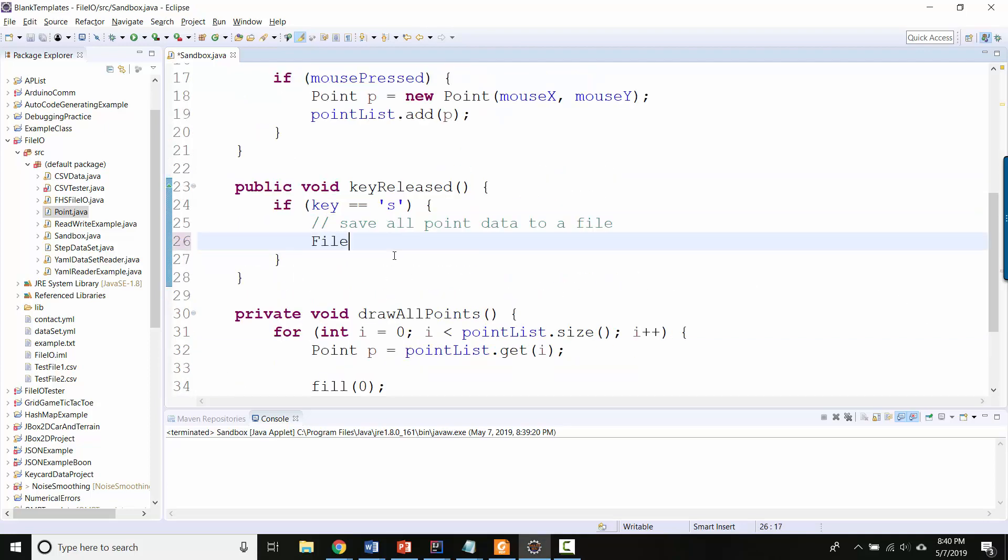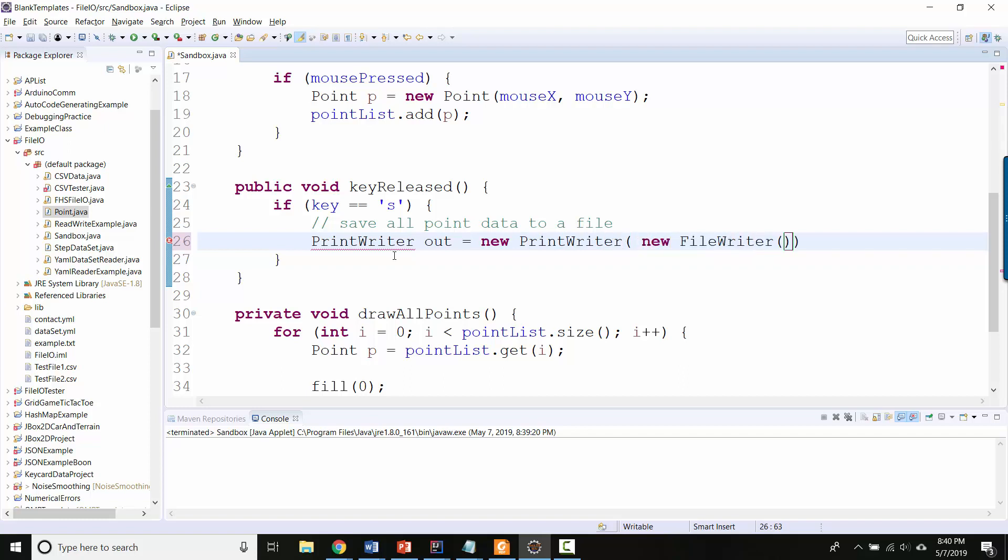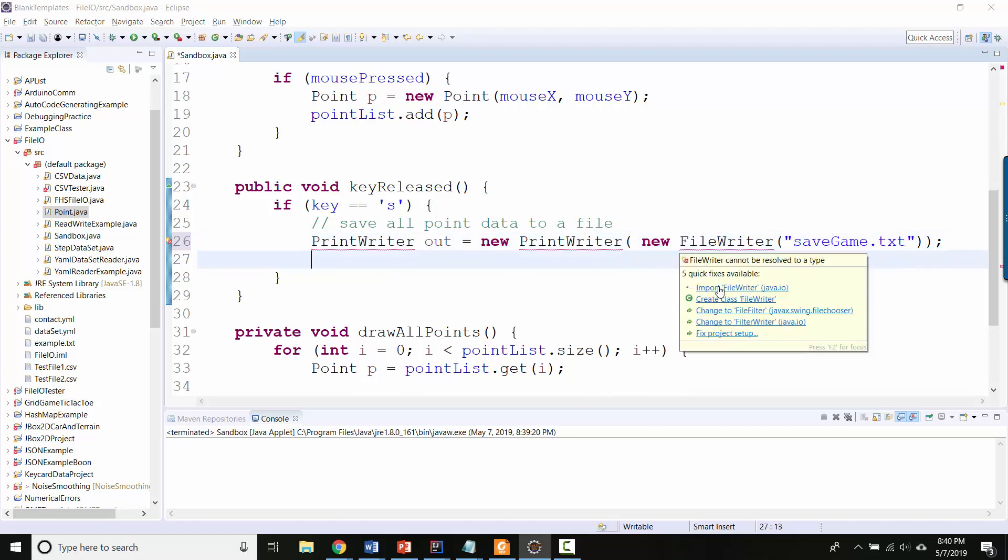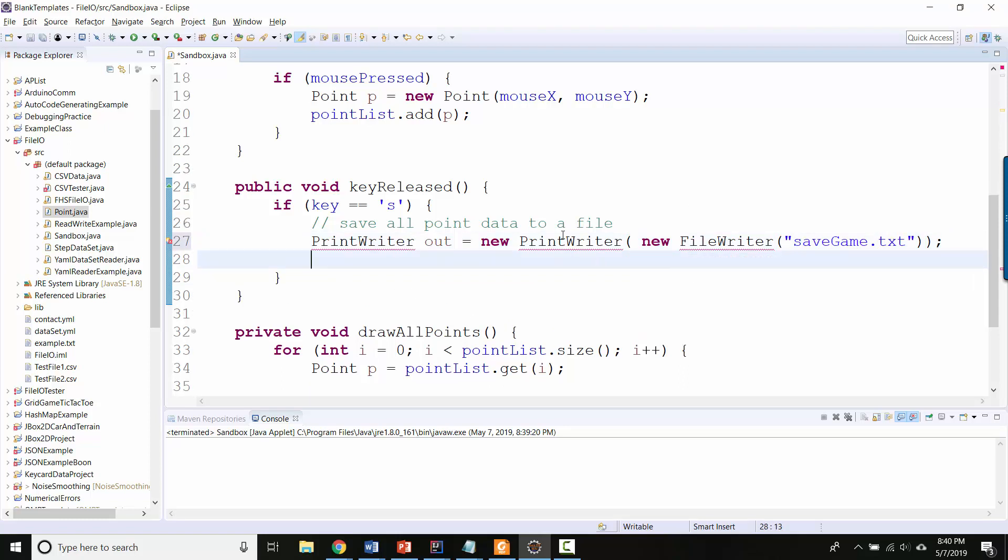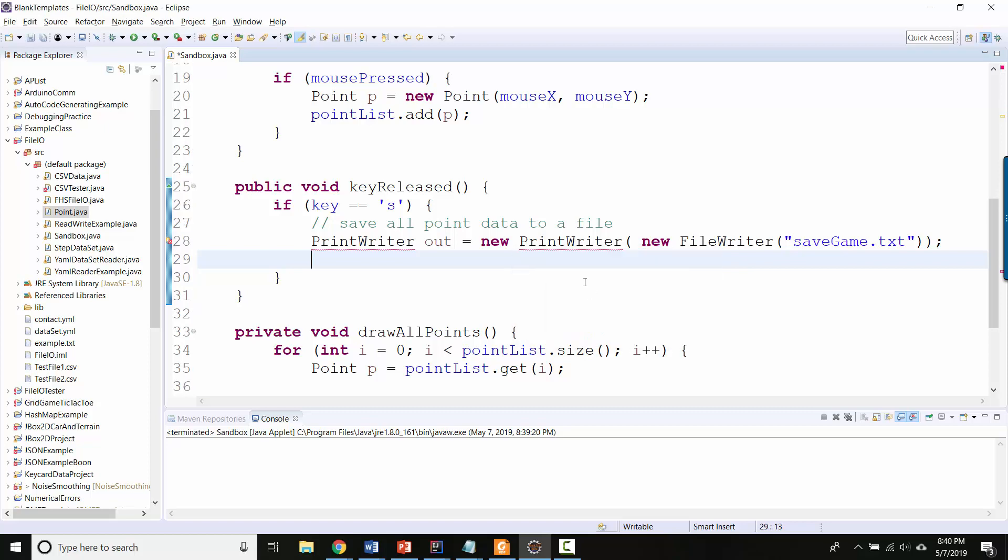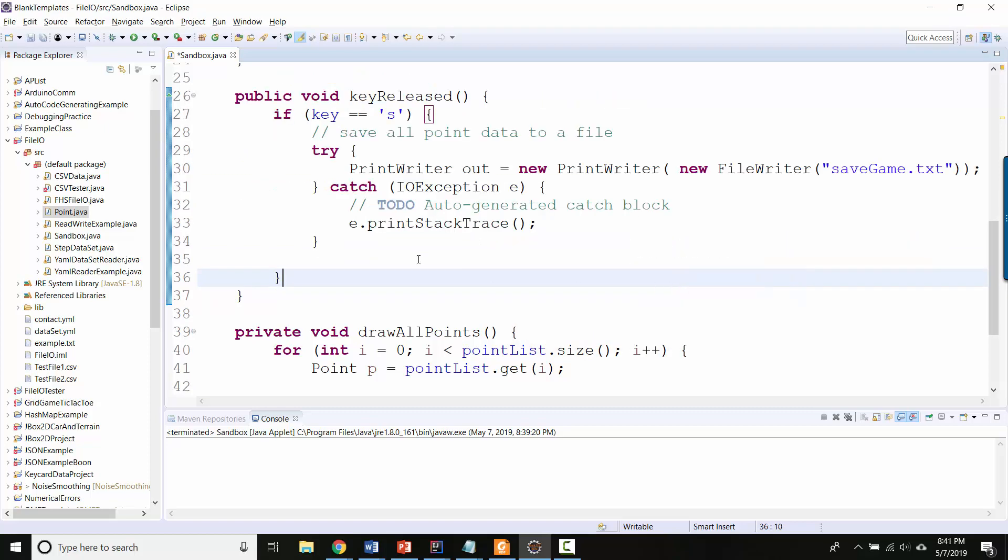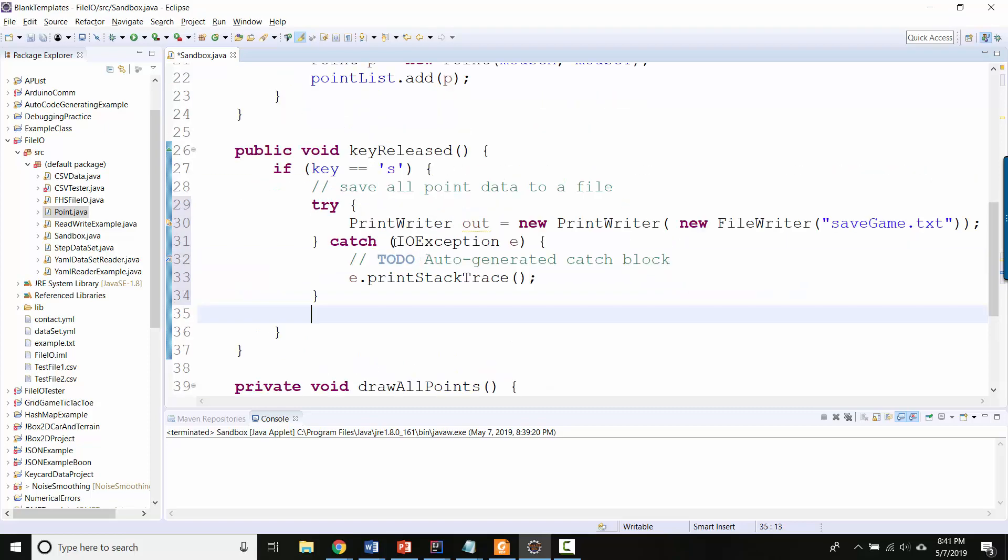All right, so let's go ahead and do the same thing that I did in the previous video. So let's make a PrintWriter called out, and I'm gonna make a new FileWriter and then I'm gonna call this like savegame.txt. Well, let's import all the various things, import, import, and then we'll have to do the try catch block. So far so good.